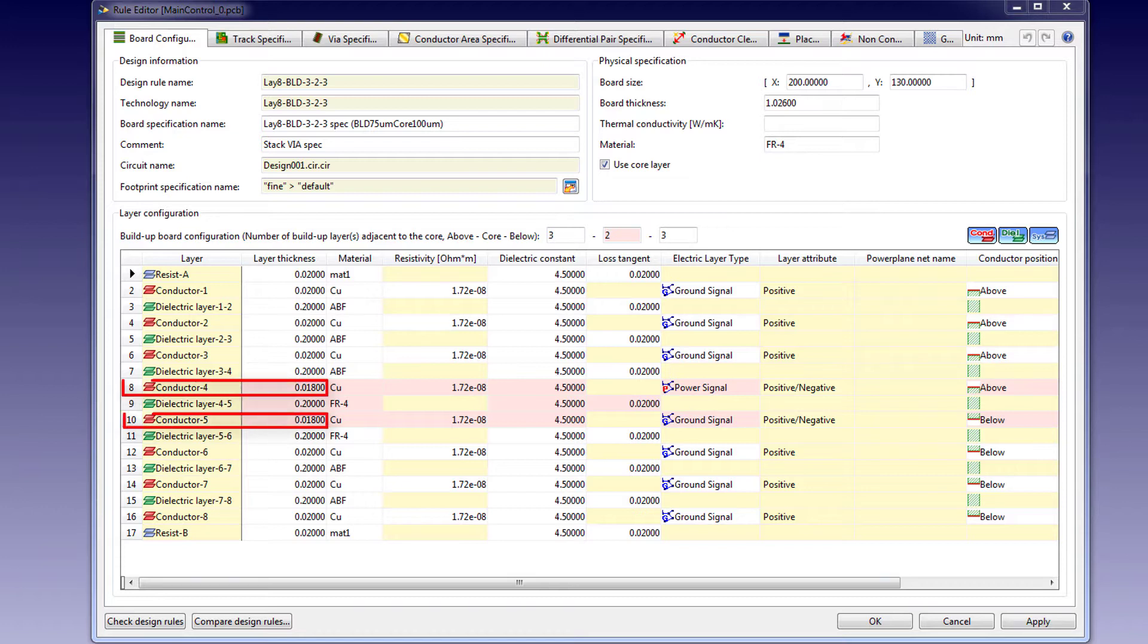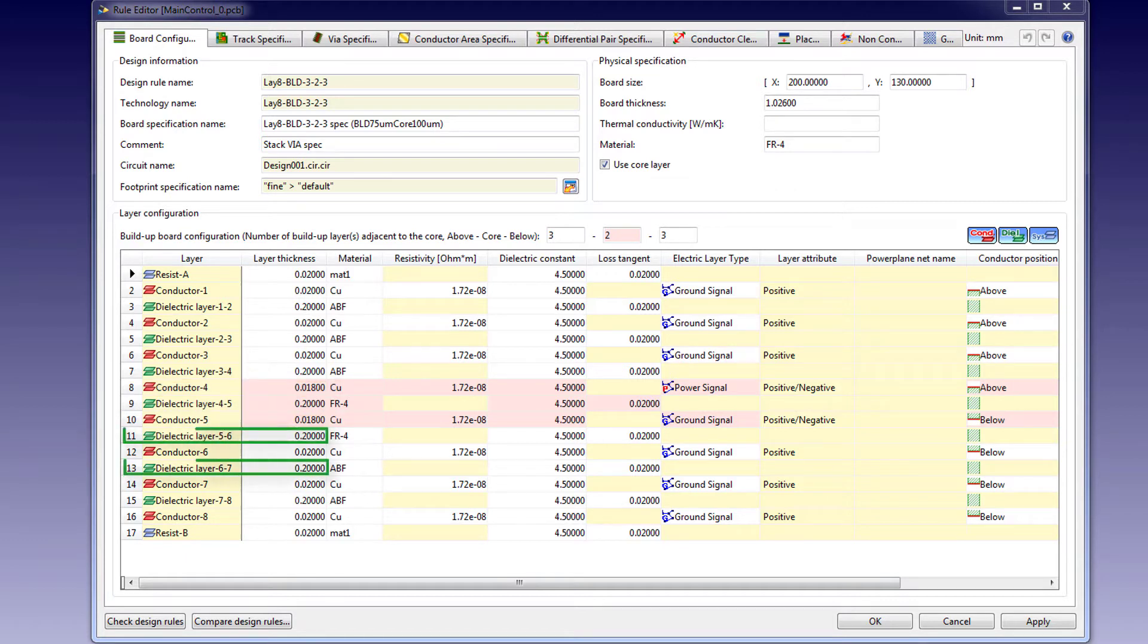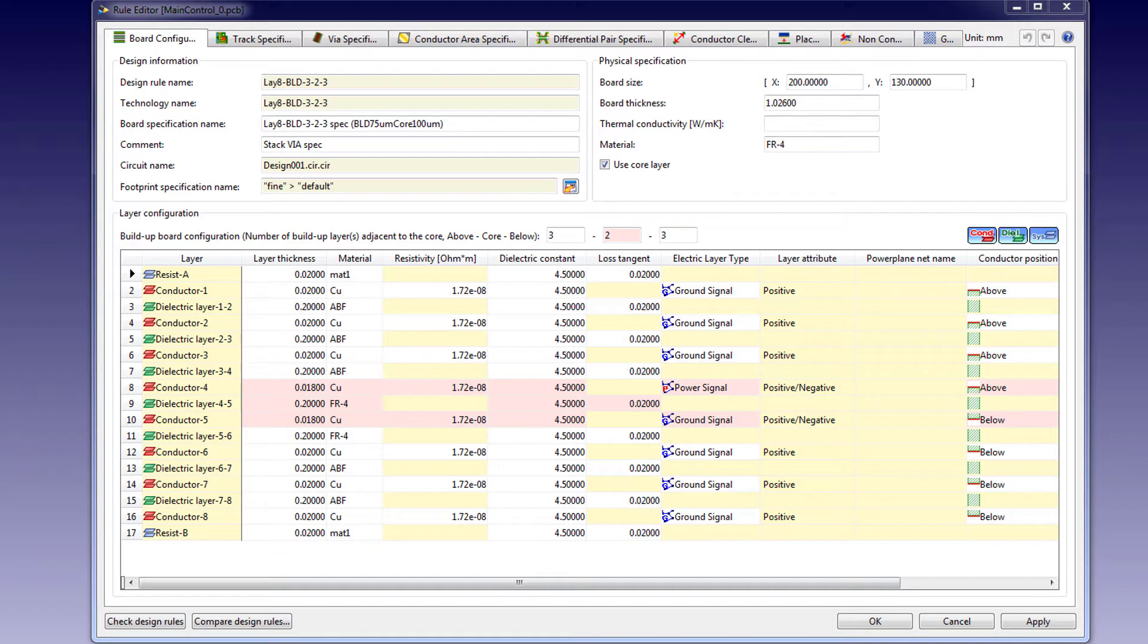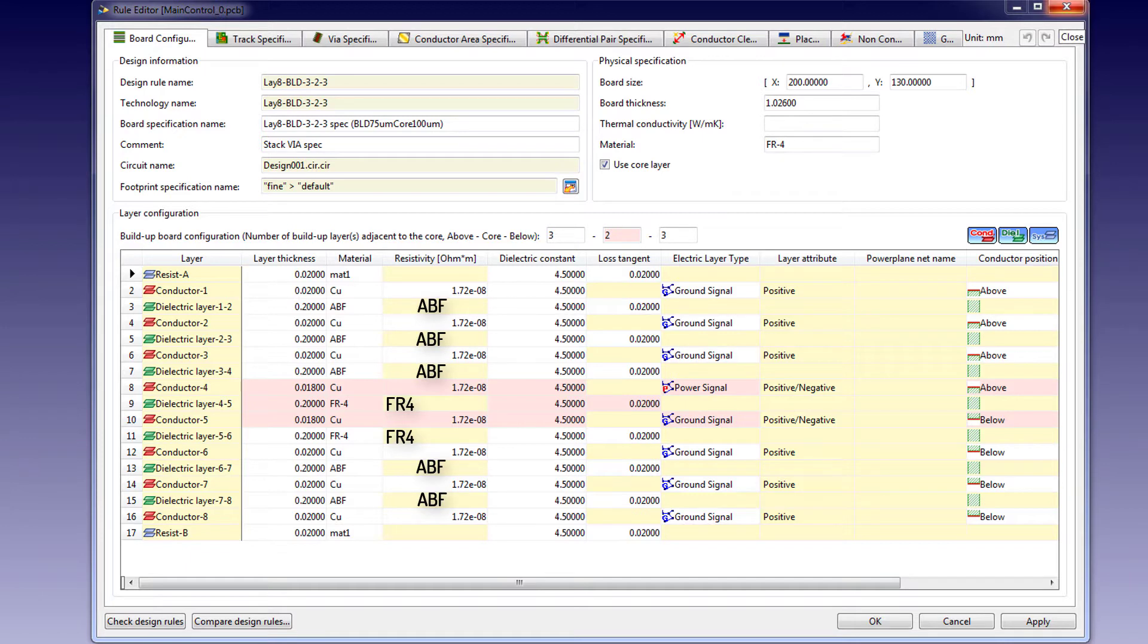Conductors 4 and 5 are 18 microns thick. All the other conductive layers are 20 microns thick. You can see the dielectric layers are all 0.2 mm thick. All the metal layers are assigned copper. Of the 7 dielectric layers, 2 are assigned FR4 while the remaining 5 are assigned the material ABF. Close this dialog now.